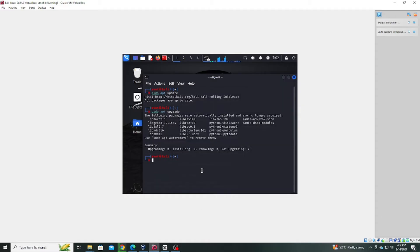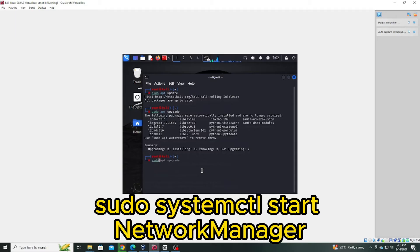Now, let's get your network manager up and running. This will enable you to browse the web and download necessary files. Use the following command: sudo systemctl start network manager.